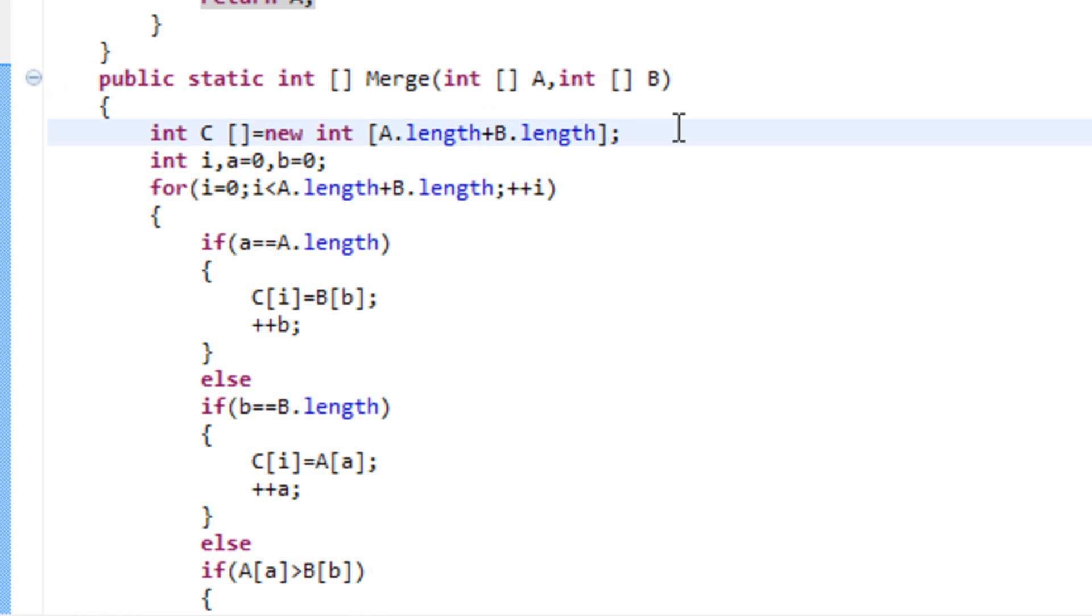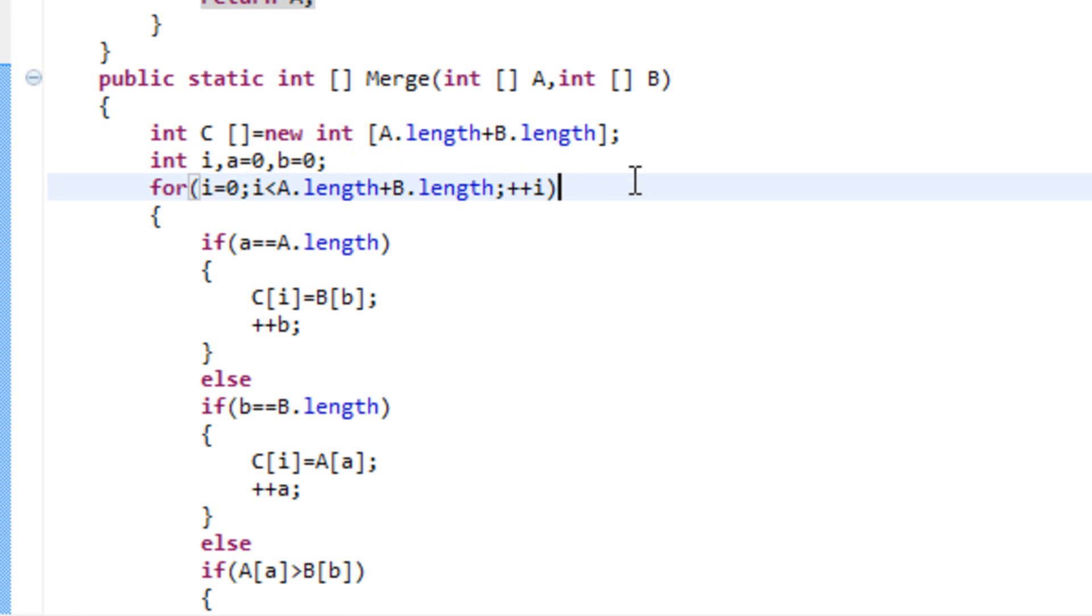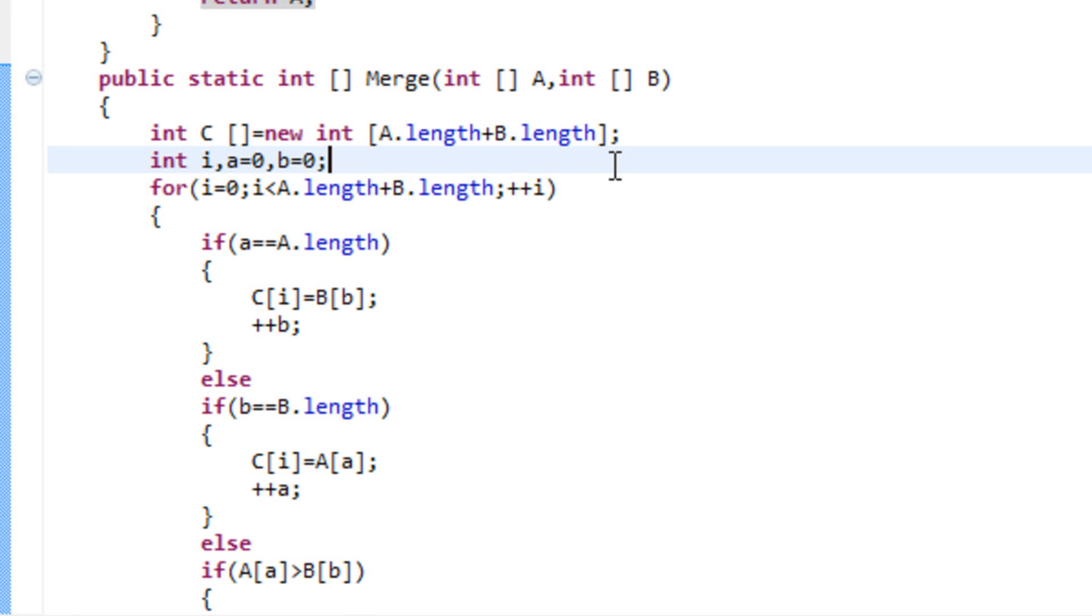First, in this function, we make a new array c that has a number of elements, the length of a plus the length of b. Then we make an integer i, which is a counter for my for loop. And an integer a and b, which I initiate to be zeros. a will denote the amount of elements from the array a that we already passed down to array c.